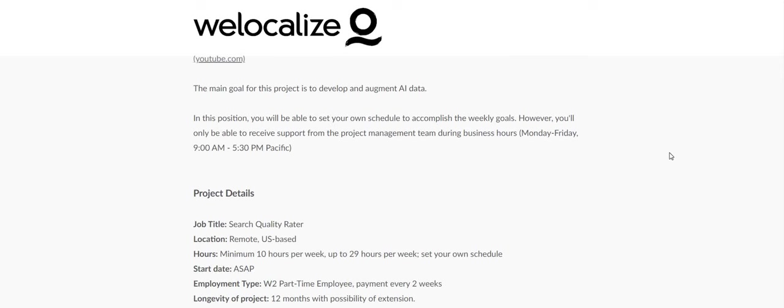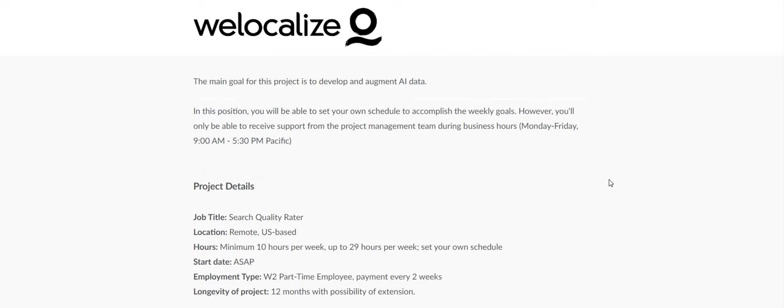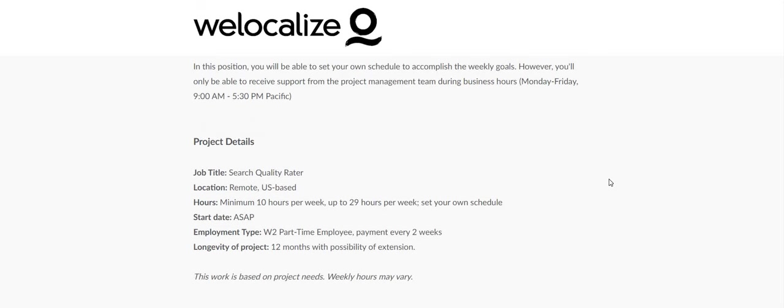The main goal for this project is develop and augment AI data. In this position, you will be able to set your own schedule to accomplish the weekly goals. However, you'll only be able to receive support from the project management team during business hours, which are Monday through Friday, 9am to 5:30pm Pacific Standard Time. This is a part-time position. Search quality rater, remote US based, minimum 10 hours per week up to 29 hours per week, set your own schedule, and you can start ASAP.